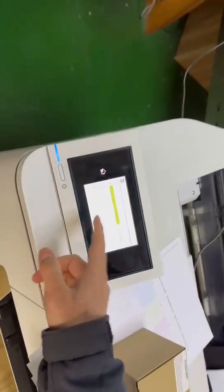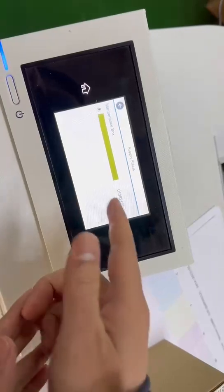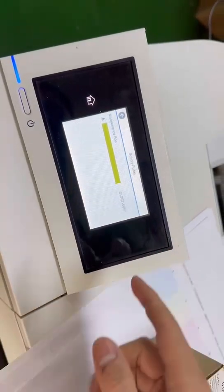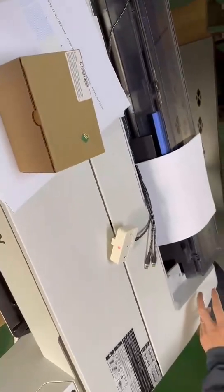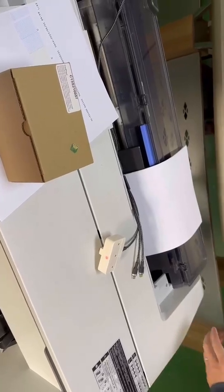Now the setup chip is full. This is the setup chip. Okay, now we take out the maintenance tank.